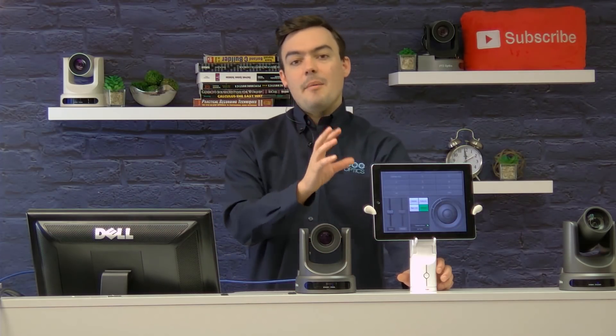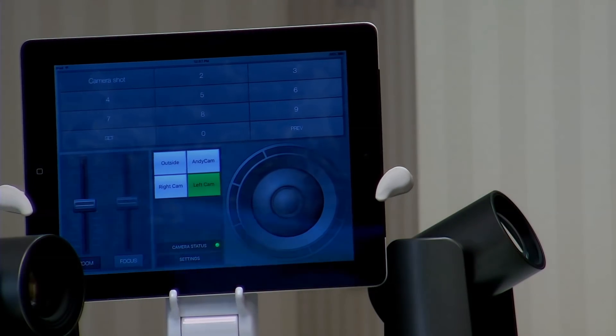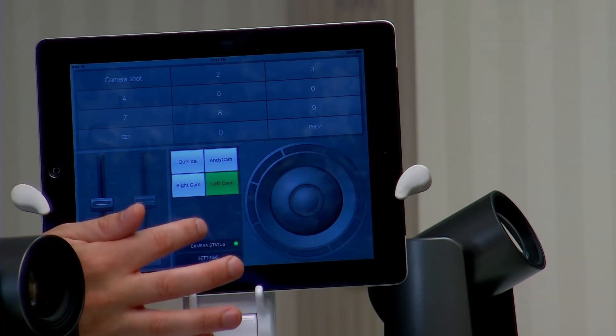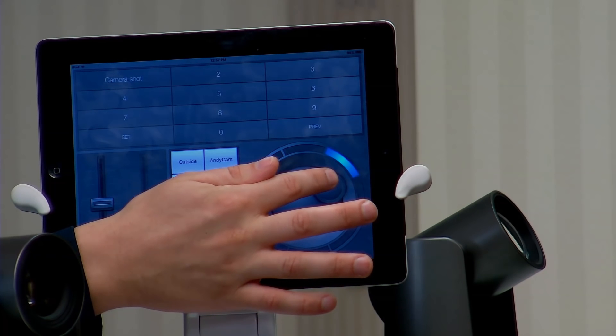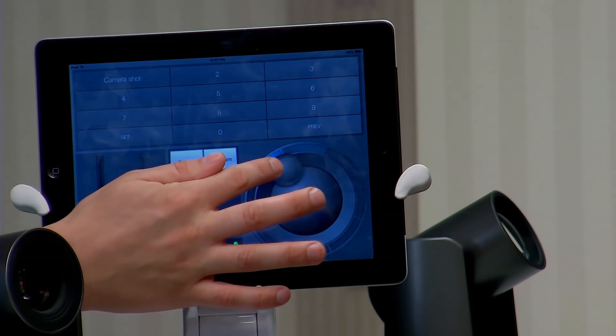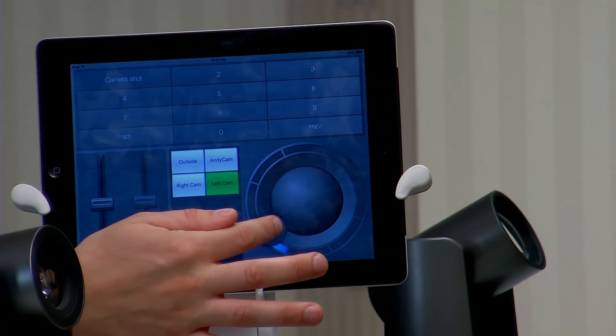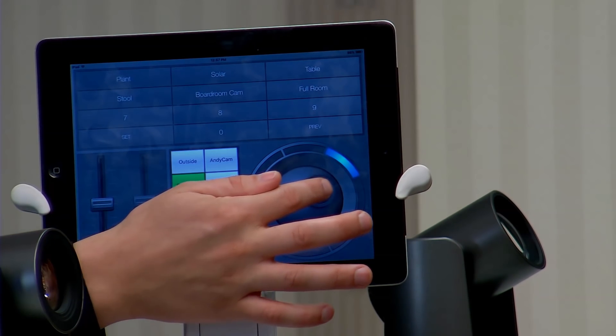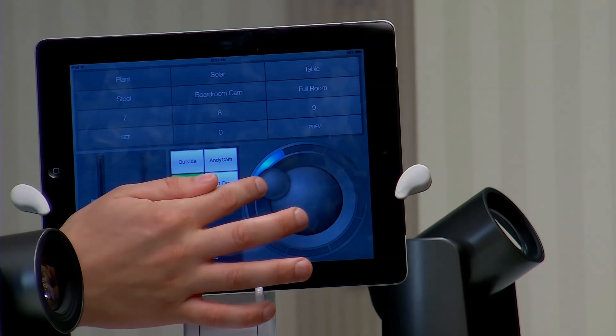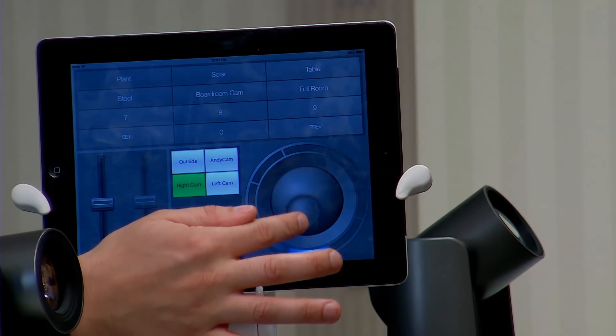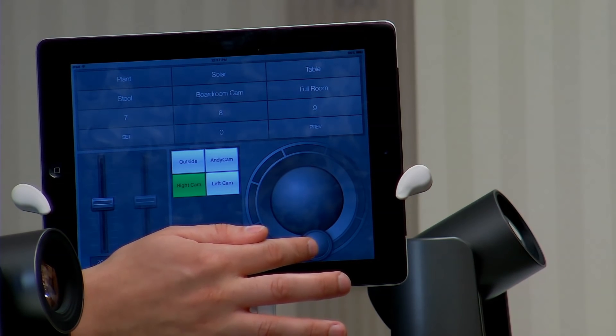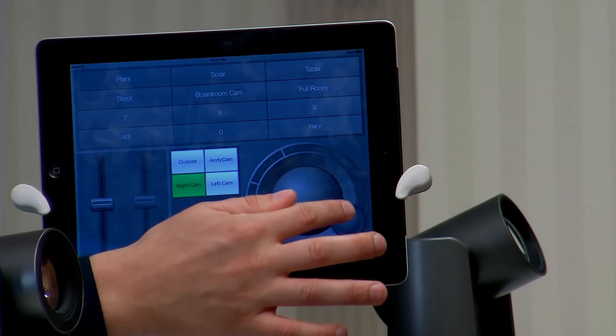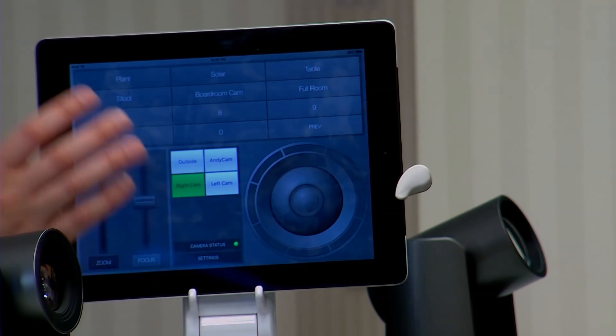I'd like to show you this up close and personal here. This is our brand new iOS app on a regular iPad and you can see it's got a really slick layout and allows us to control the pan, tilt, zoom of the cameras. I've got two cameras set up here - my right cam and my left cam. This is only a $10 app and it makes the pan, tilt, zoom control of our cameras so easy.